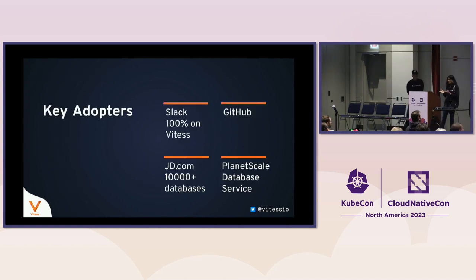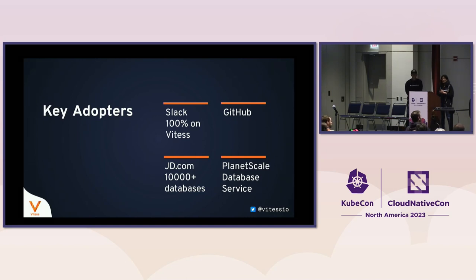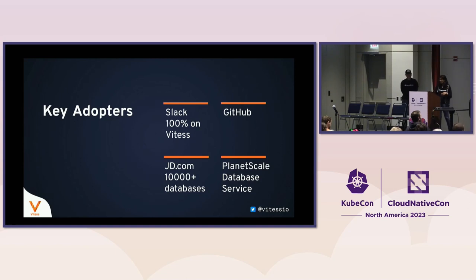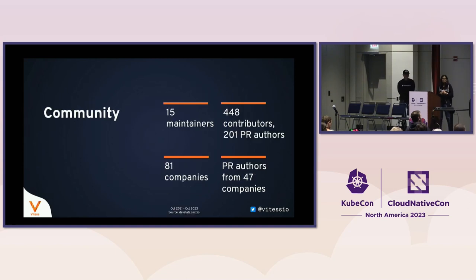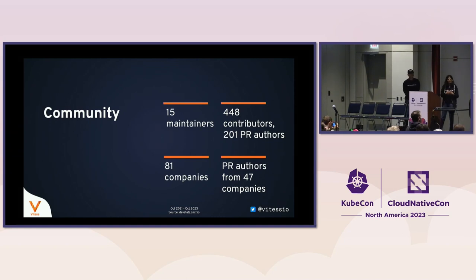I sort of talked about this already a little bit, but these are some of the key adopters. Slack has been running 100% on Vitess for several years now. GitHub runs on Vitess. JD.com in China, they are running 10,000-plus databases on Vitess and then PlanetScale's database service. We have a robust community. We have about 15 maintainers, and there are 81 companies from which people have contributed to Vitess in the last two years.